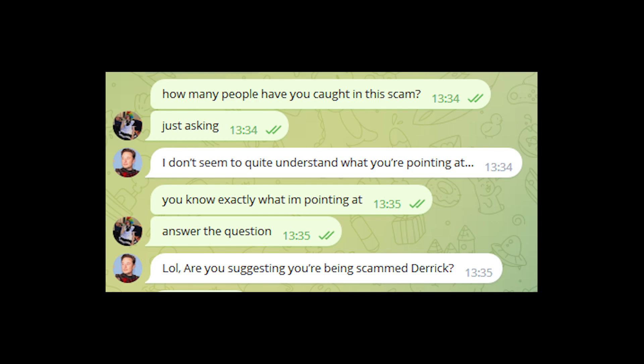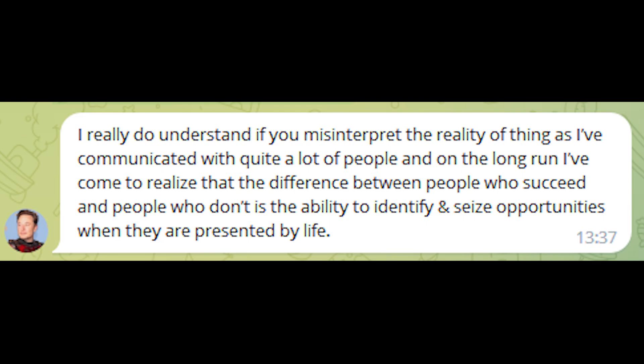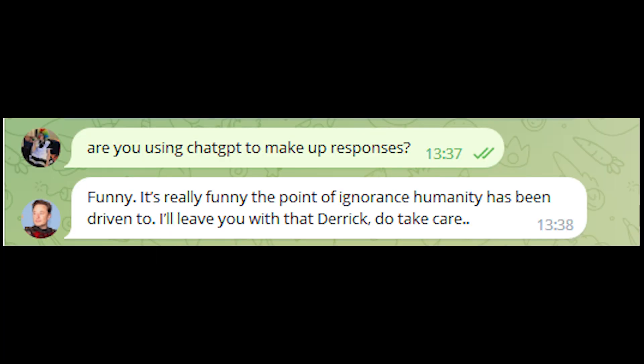'I don't seem to quite understand what you're pointing at.' 'You know exactly what I'm pointing at. Answer the question, lol.' 'Are you suggesting you're being scammed, Derek?' 'Yes, isn't it obvious? I mean, why would Elon Musk of all people message a random person and say do you want a Tesla with a 40% discount? Quite funny from a business standpoint, isn't it? Dumb.' 'Hey, don't go offline, I want to talk. We can continue talking, you know.' And after that, he just kept on answering like a bot. 'I really do understand if you misinterpret the reality of things. I've communicated with quite a lot of people, and on the long run I've come to realize that the difference between people who succeed and people who don't is the ability to identify and seize opportunities when they are presented by life.' 'Are you using ChatGPT to make responses? Funny.' 'It's really funny, the point of ignorance humanity has been driven to.'